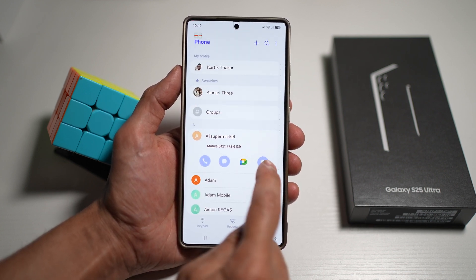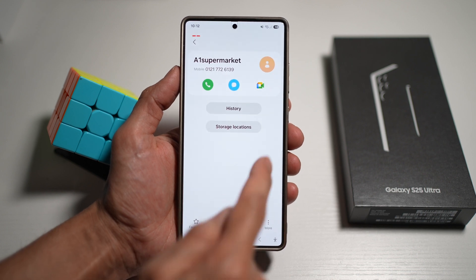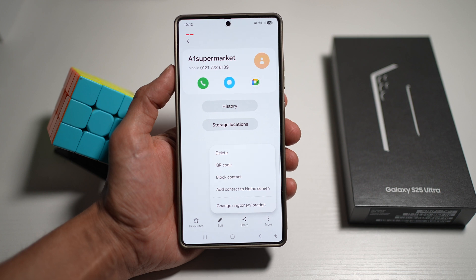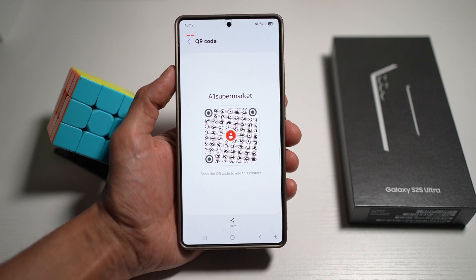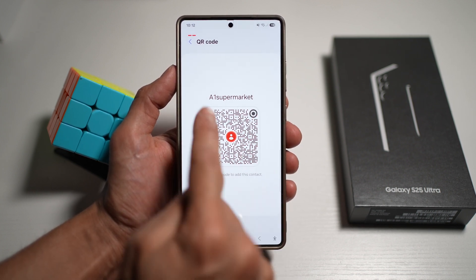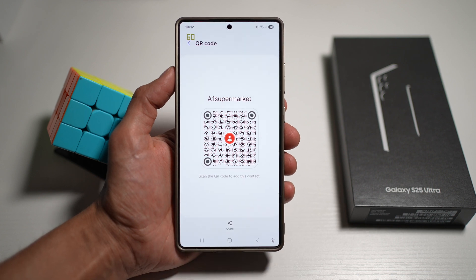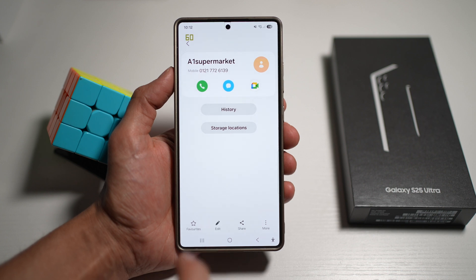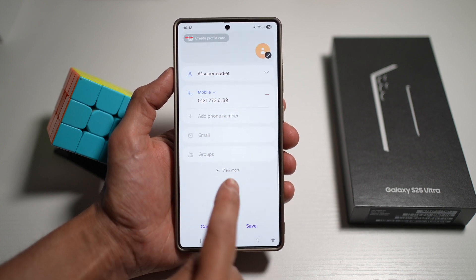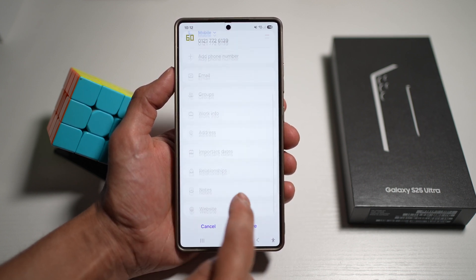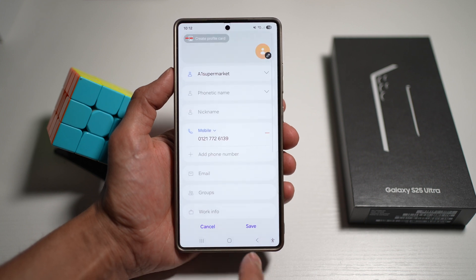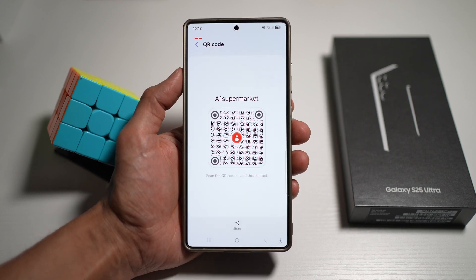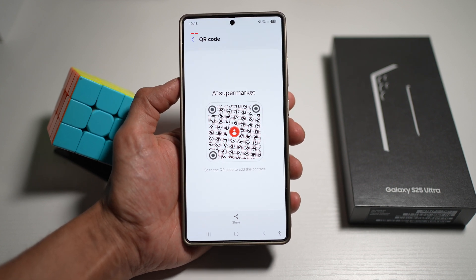Select the contact you want to create a QR code for and tap the info icon. When viewing the full contact details, tap on More, then tap on QR code. This will create a QR code for that contact including all stored numbers. If you've filled in all the contact details, all that information will be available from the one QR code — anyone can scan it and save or call that person.